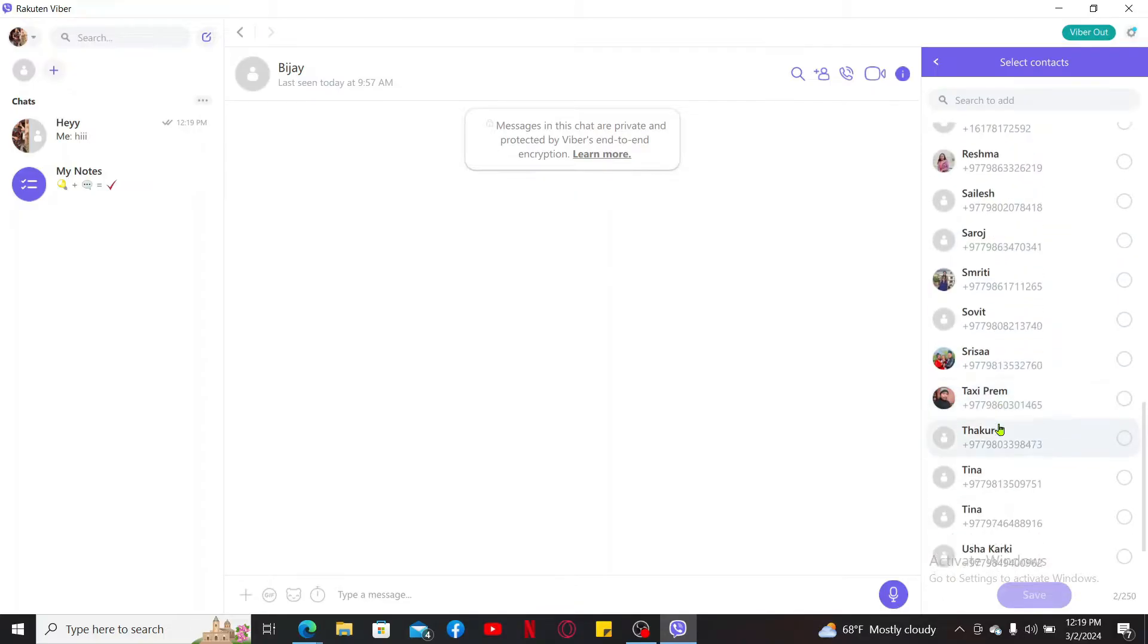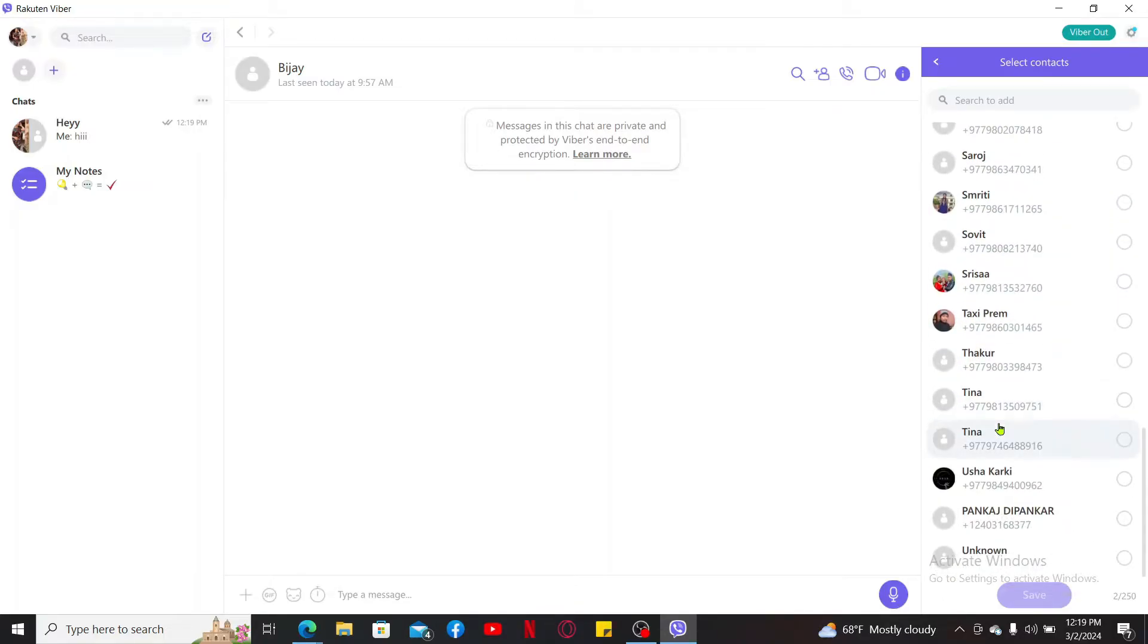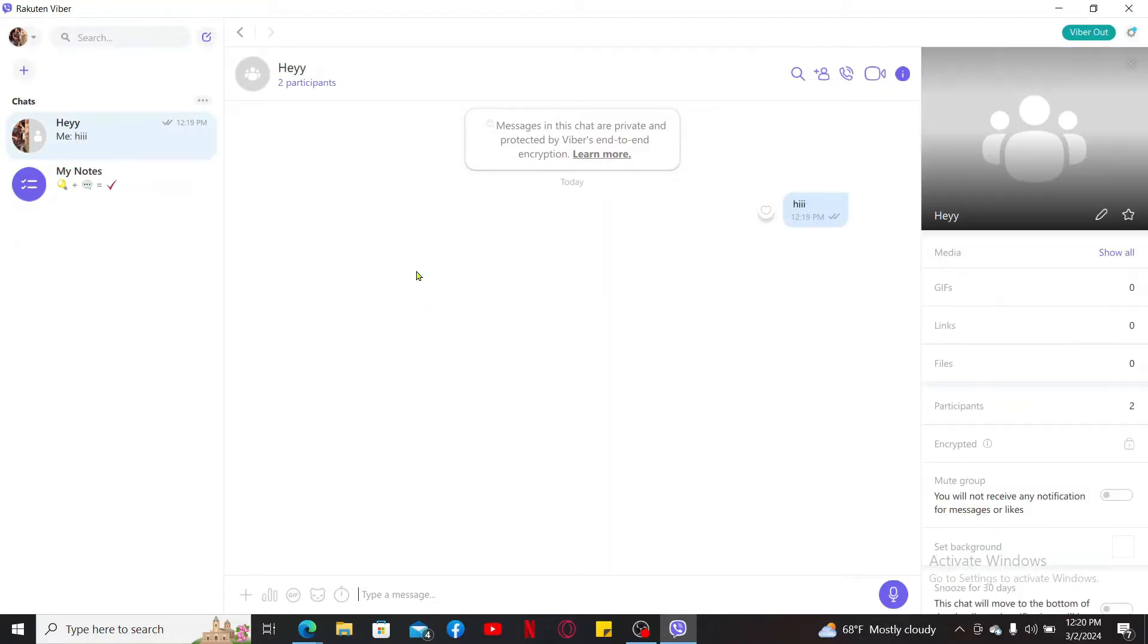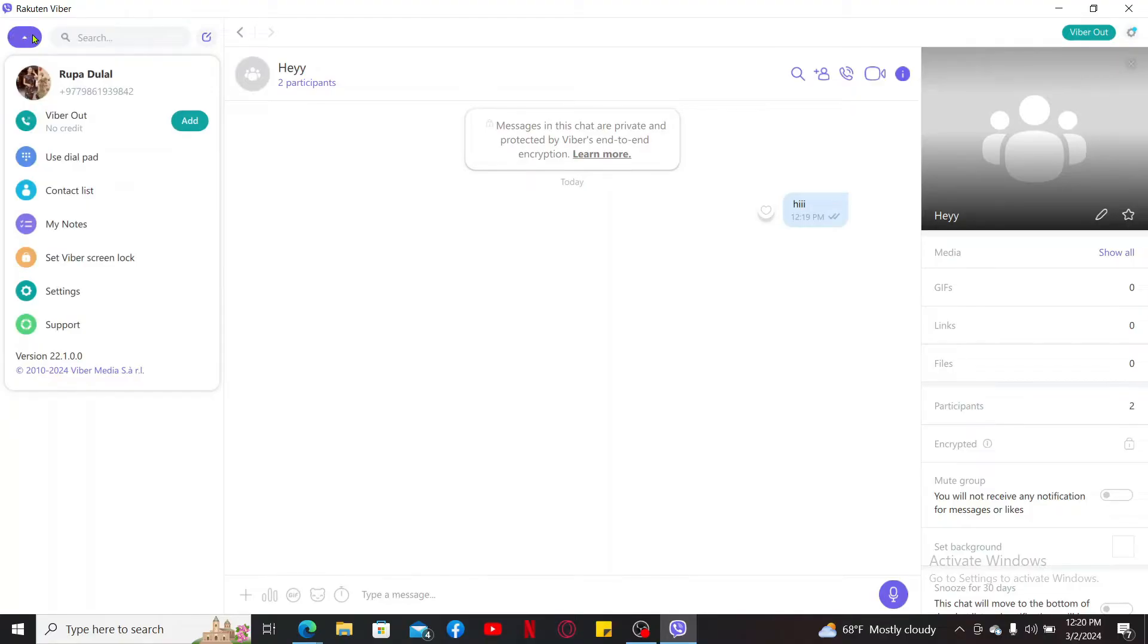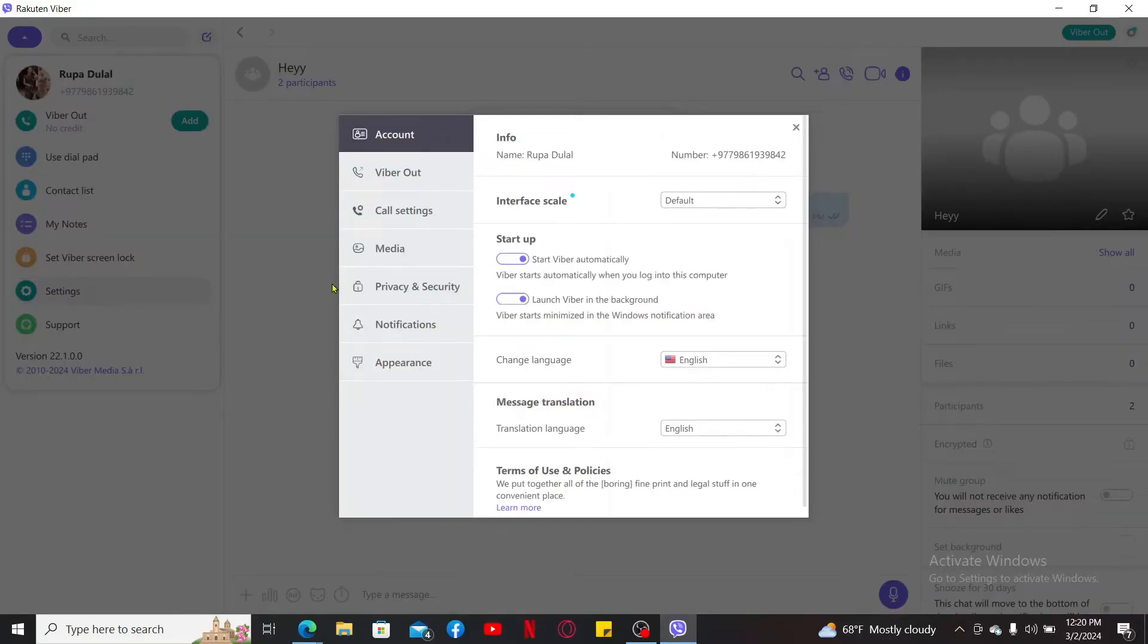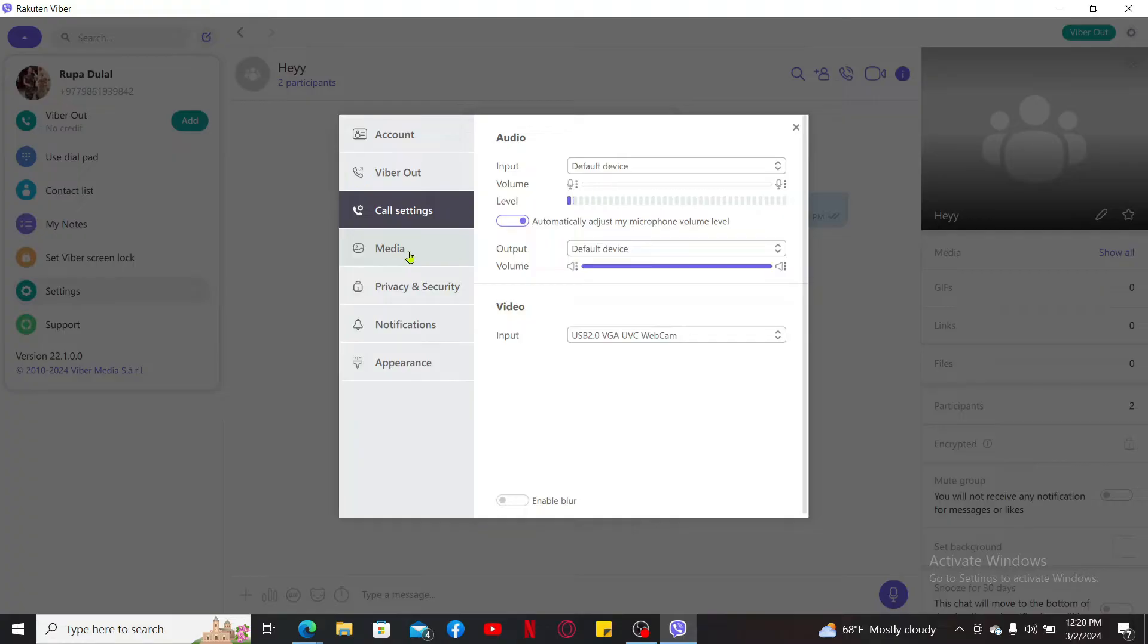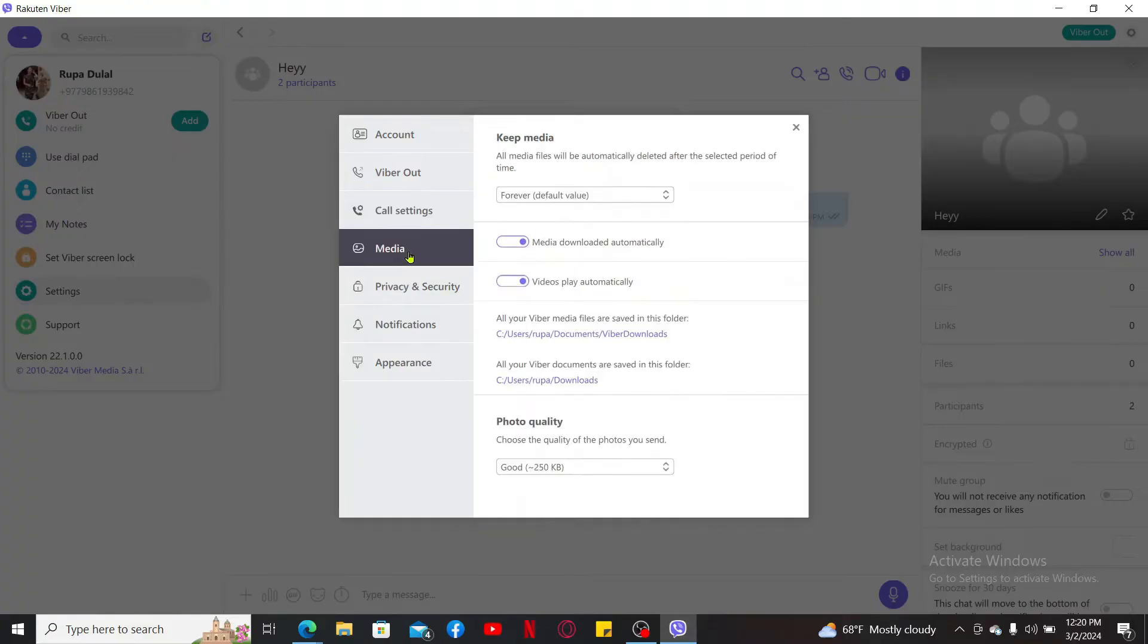Scroll through other personal settings for your Viber account by going to your profile icon at the top left and select the options provided in the list. To edit your personal information, click on settings and then edit your account info, call settings, media, and others.